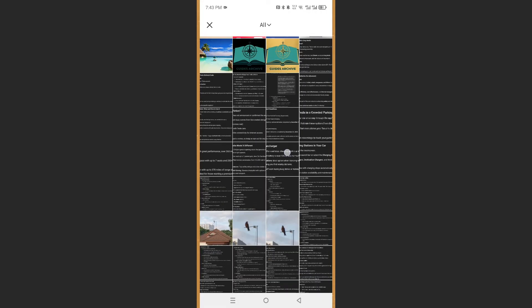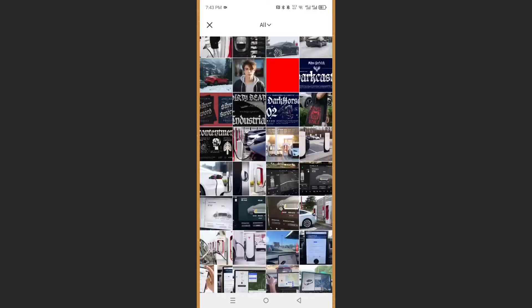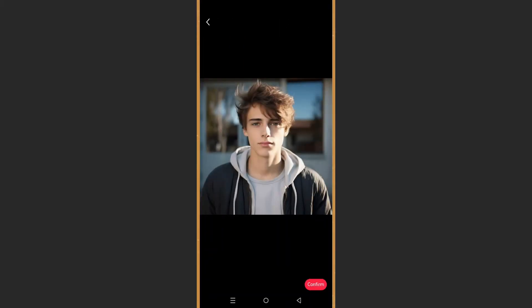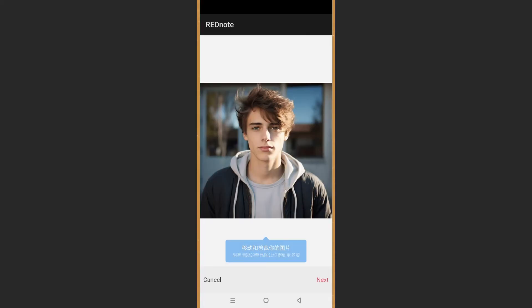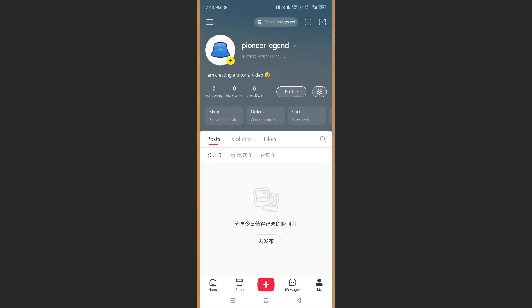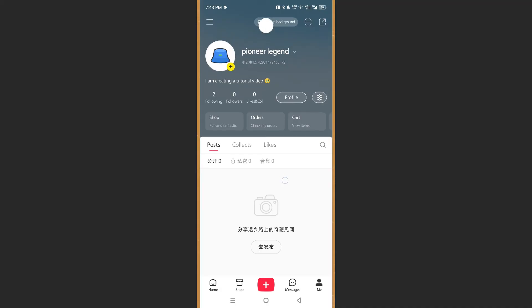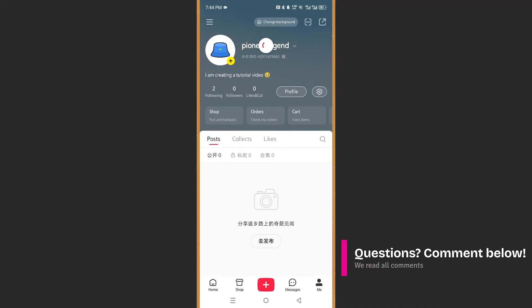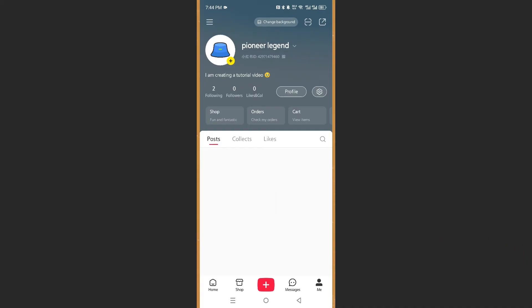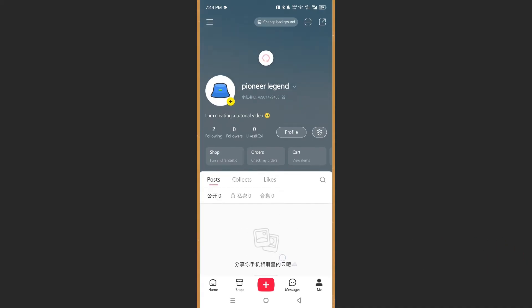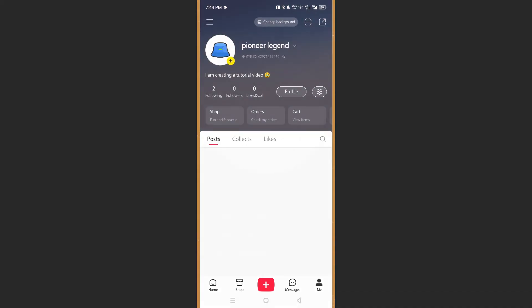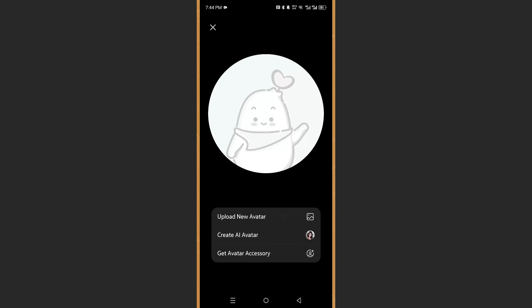I'm going to add this image as my avatar. If you're happy with it, go ahead and confirm. I'm happy with mine, so I'll click 'Next'. After that, if you refresh the page it should show up as your new avatar.